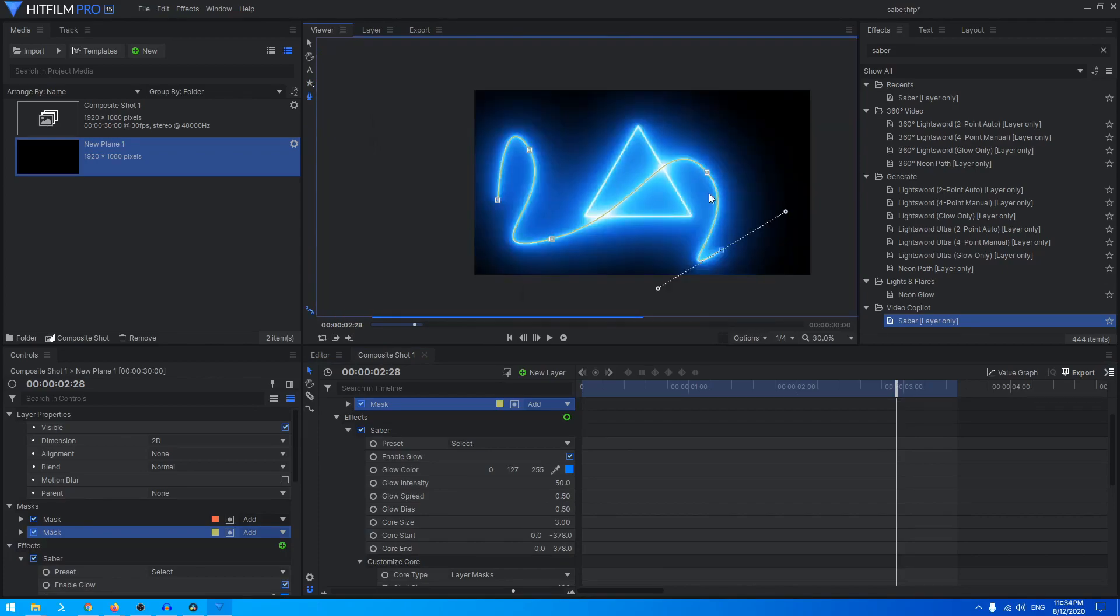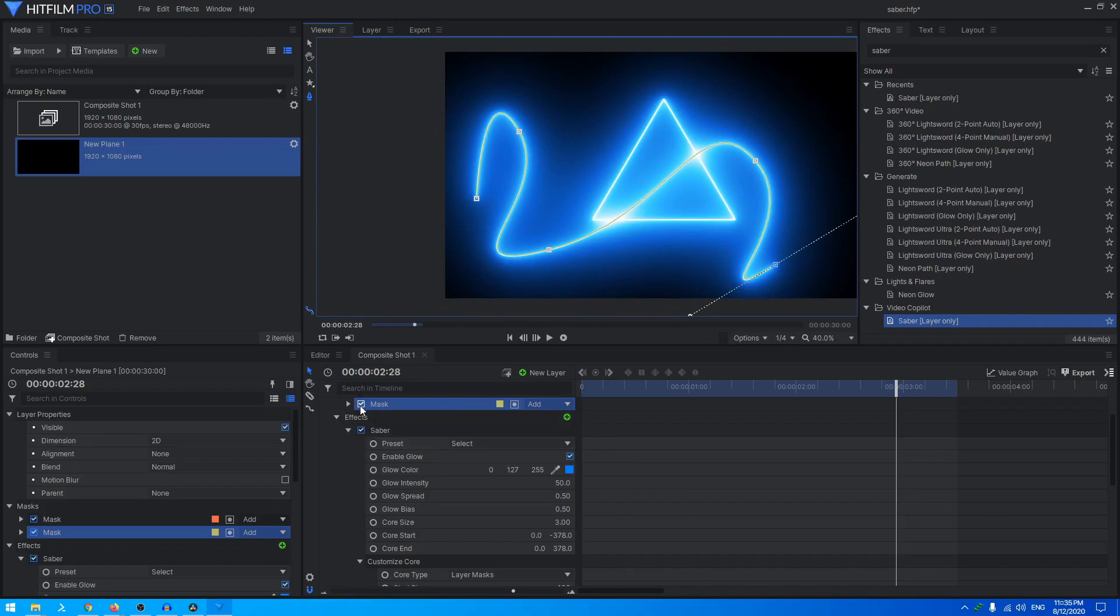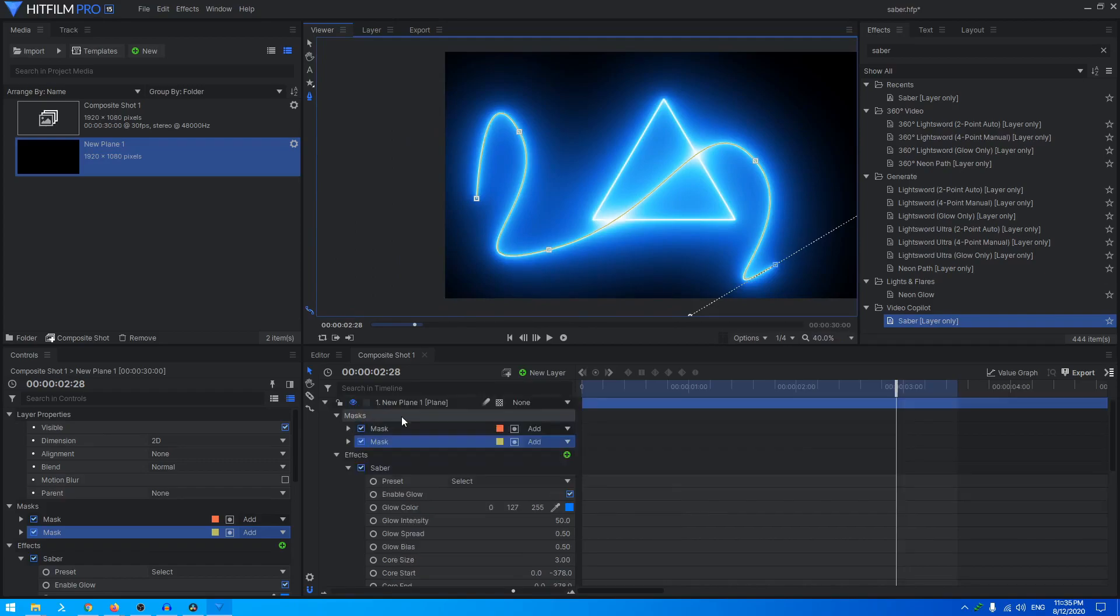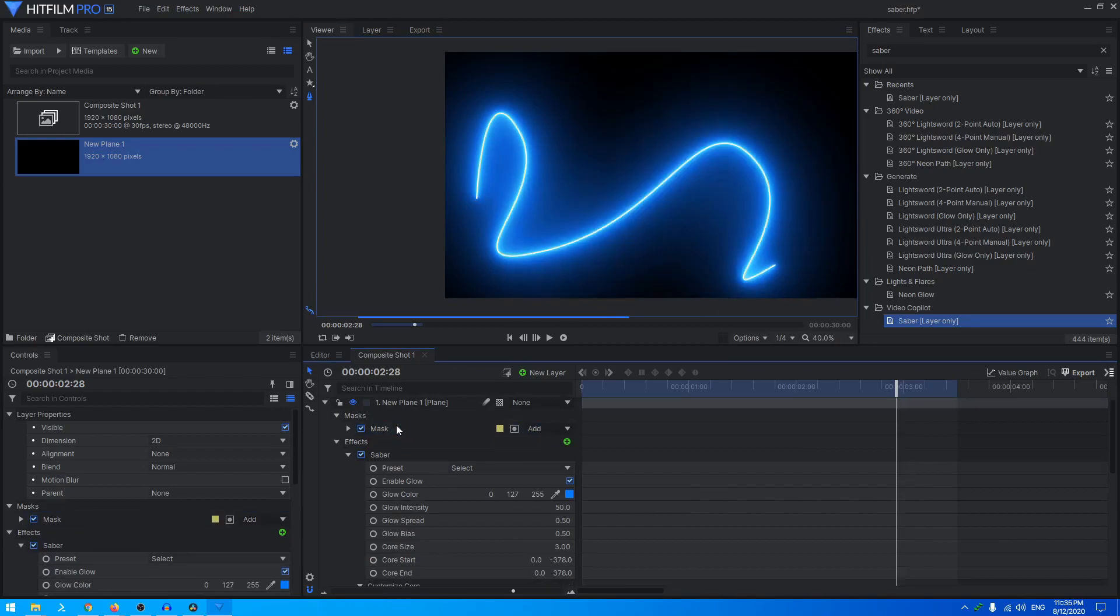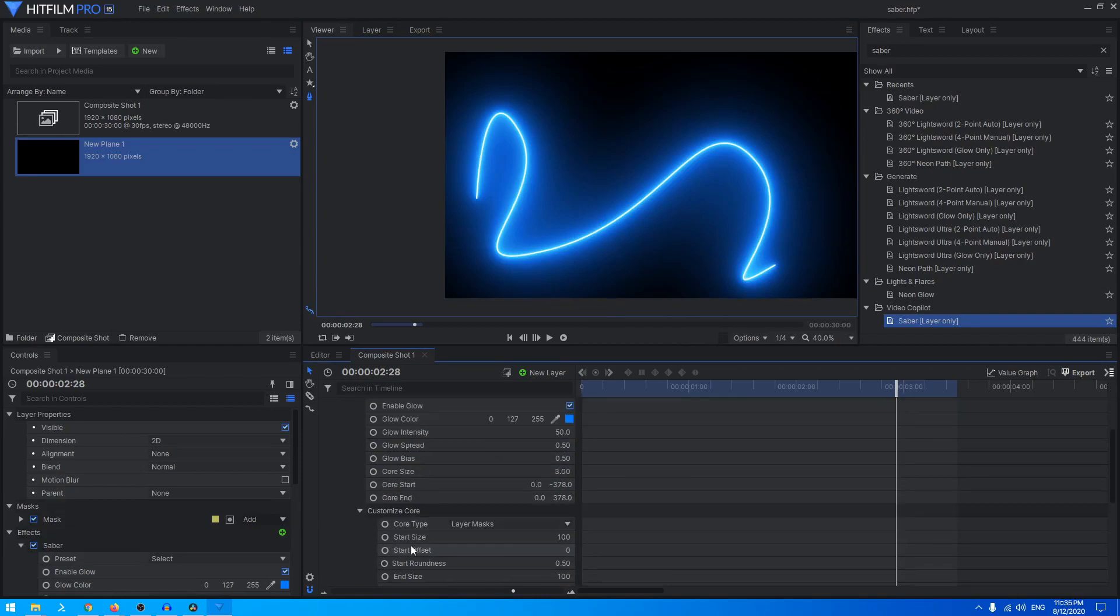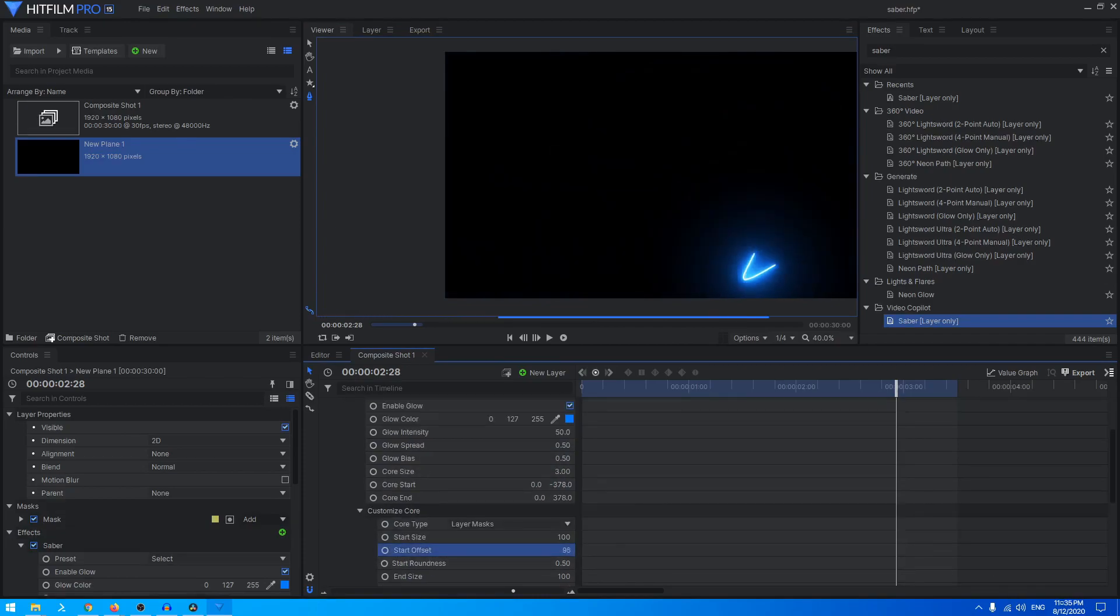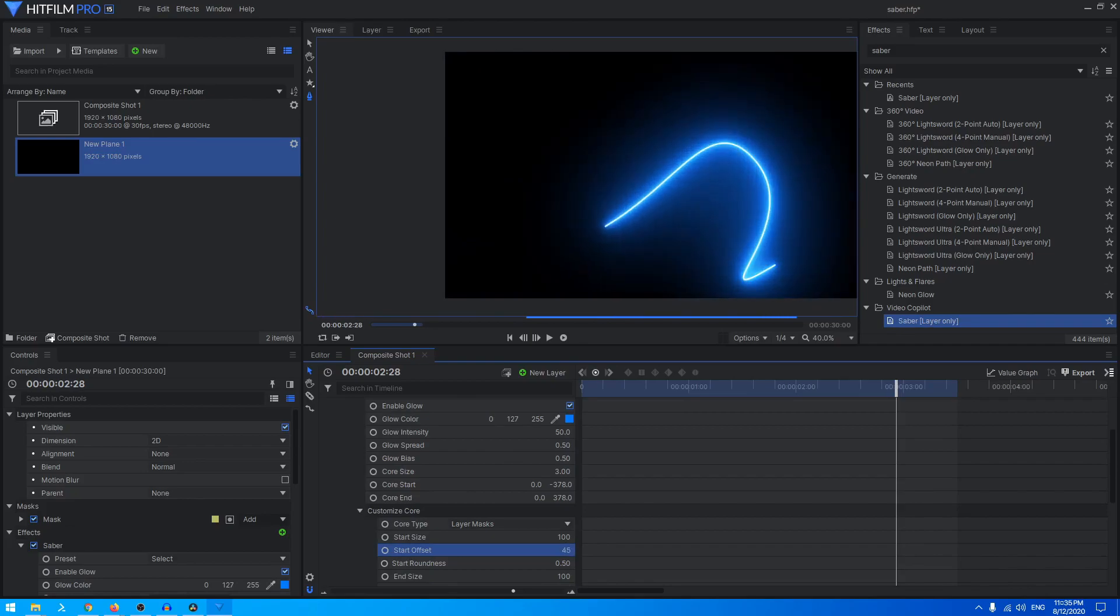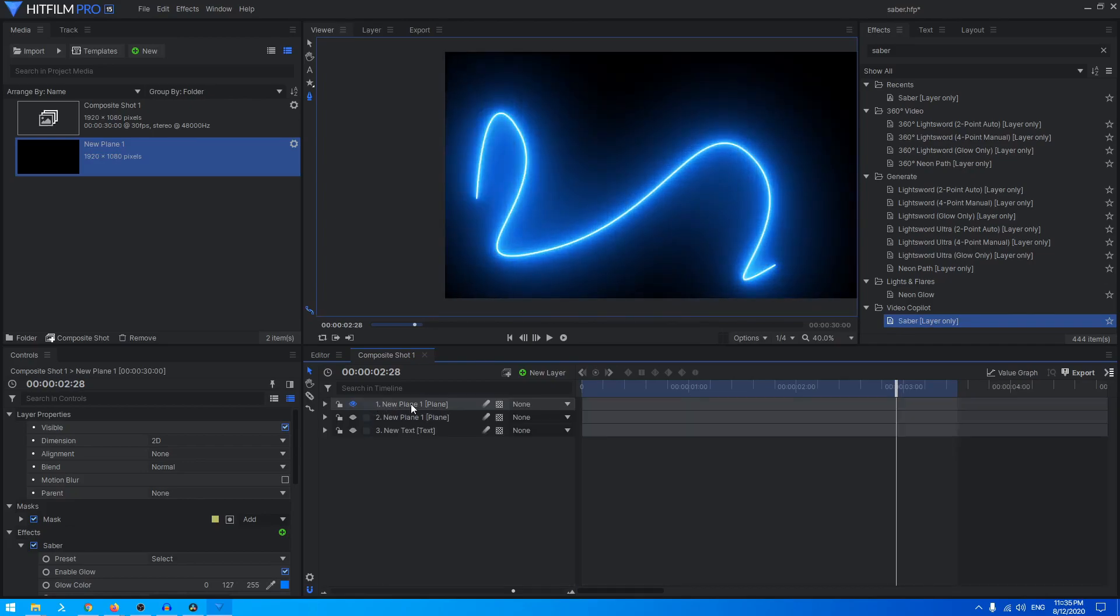You can also create a cool trailing animation or the map trail animation with this. Let's delete this or just hide this mask for now, or let's just delete this. You can animate the start offset like that. You can just animate the path property like that.